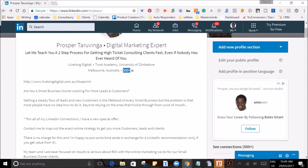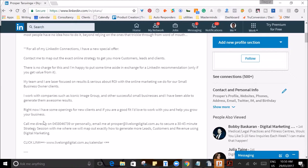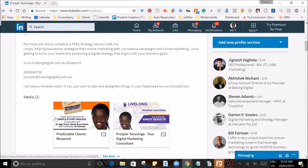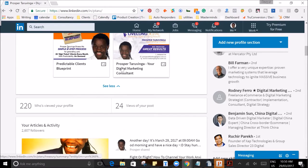The sixth step is to make sure your summary section is a sales letter. This is where you make the big pitch — you want to tell your clients what your value proposition is and why they should do business with you.